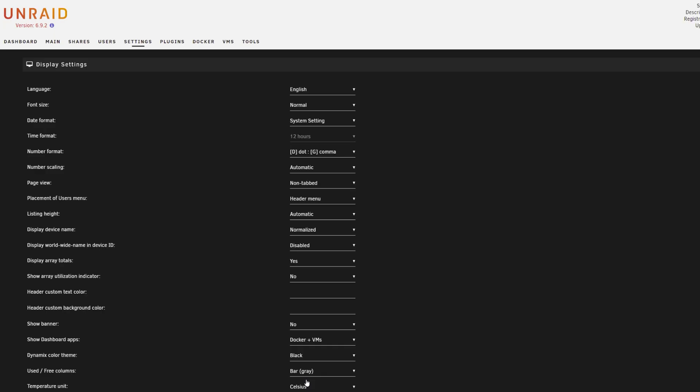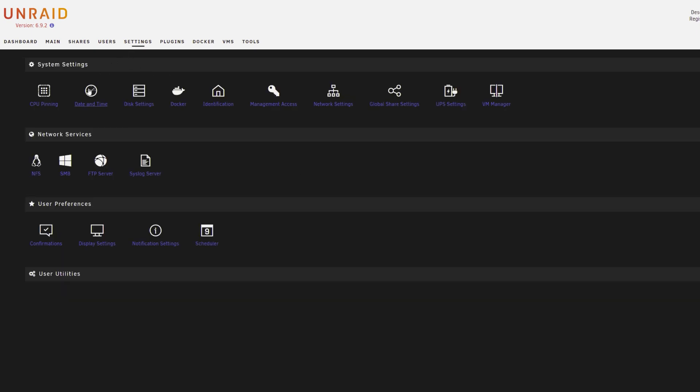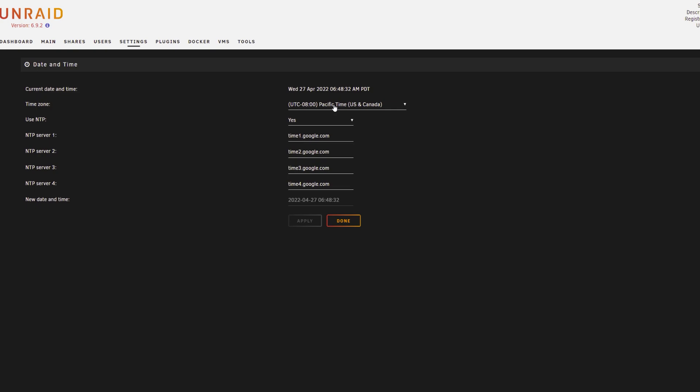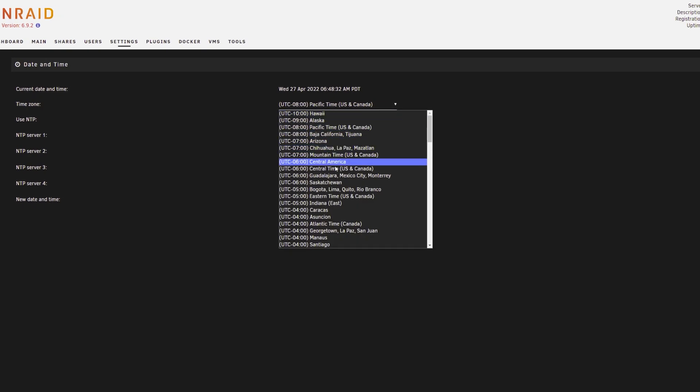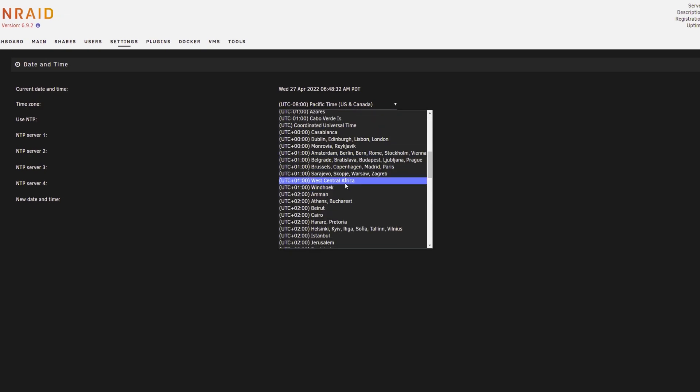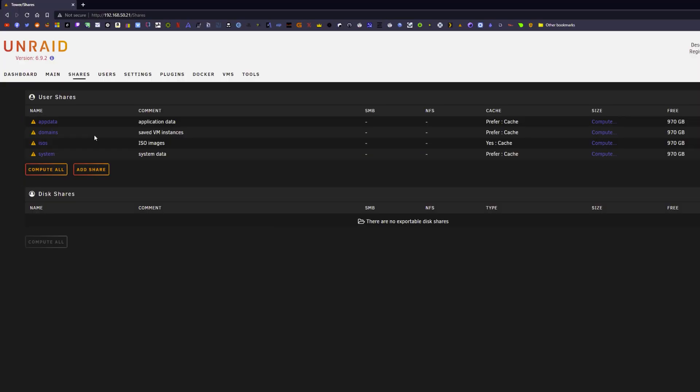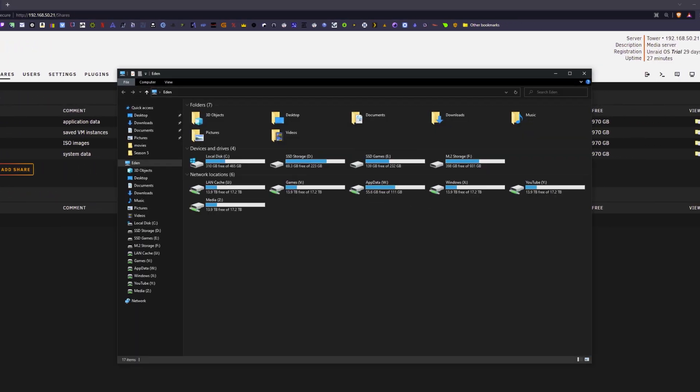From here I went into display settings and changed the dash to be black under dynamic color theme because the white is just absolutely too bright for my eyes and dark just looks better. From here I'm just going to date and time and you can obviously change that to whatever your date and time is set to.